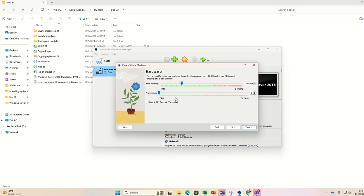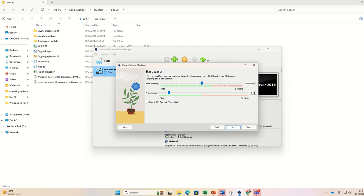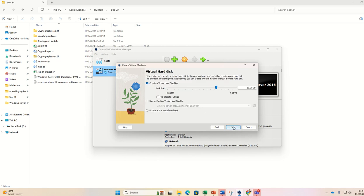Here I will allot memory base memory up to 4GB, 4096 MB. And here I will give some processors, around four processors I am allotting. Go to next.